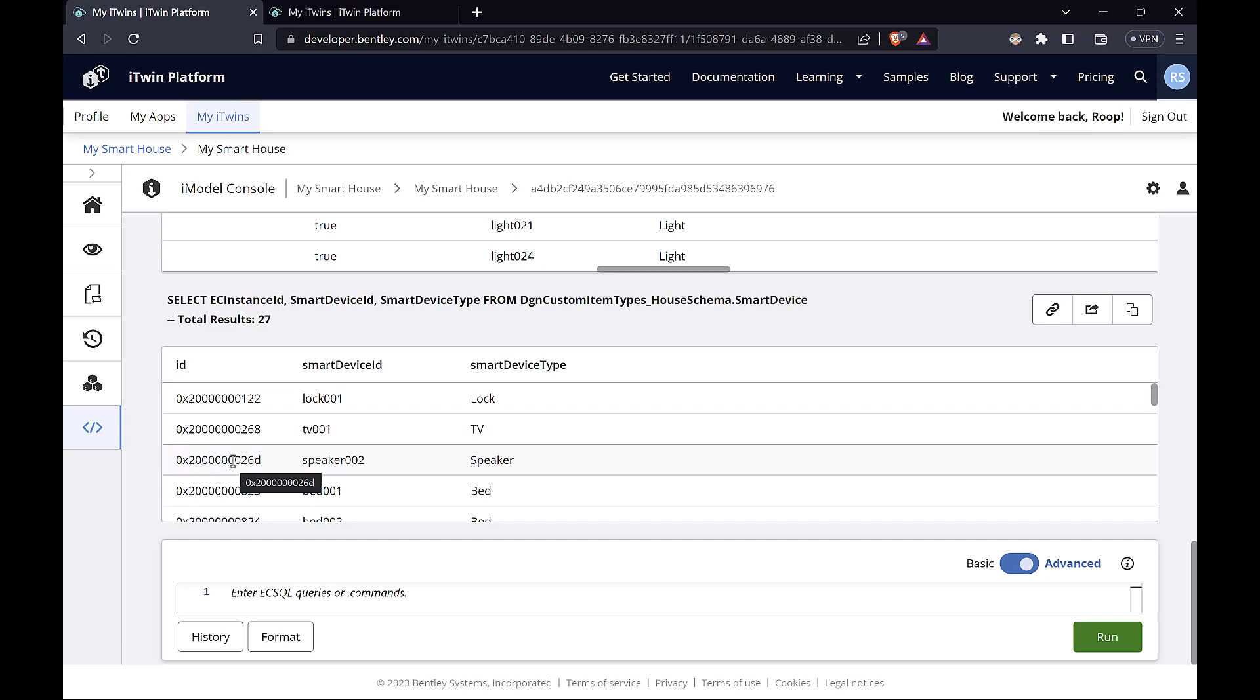In the case of 3D elements, like the smart devices that we have in this model, this ID can be used to zoom into that element or highlight it. And we'll see an application of that later in this course.